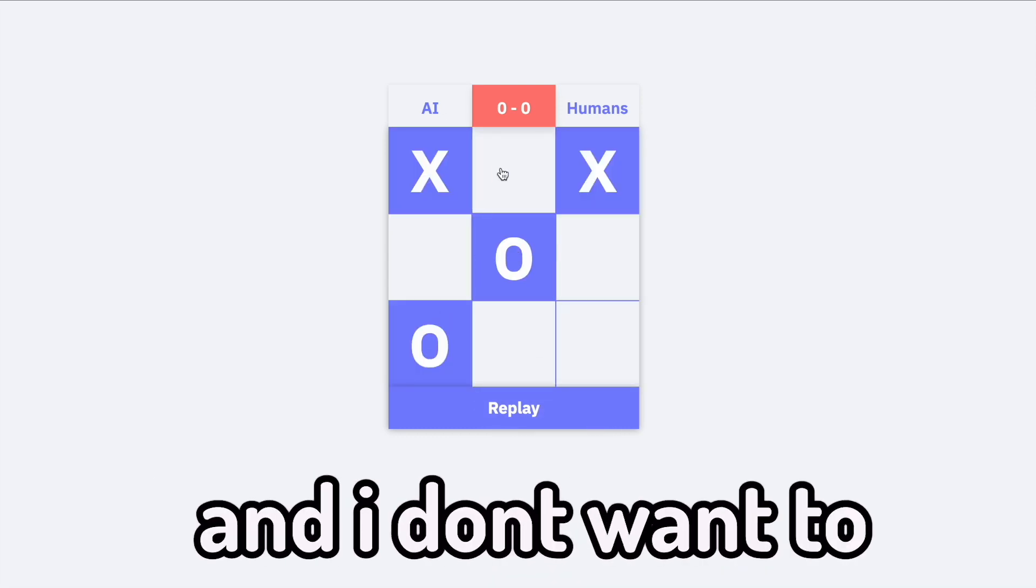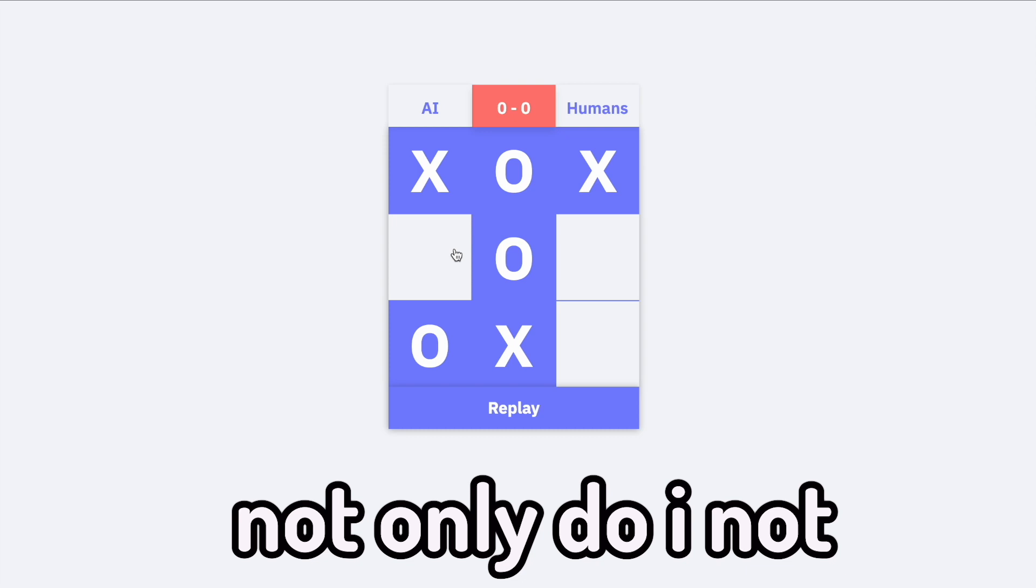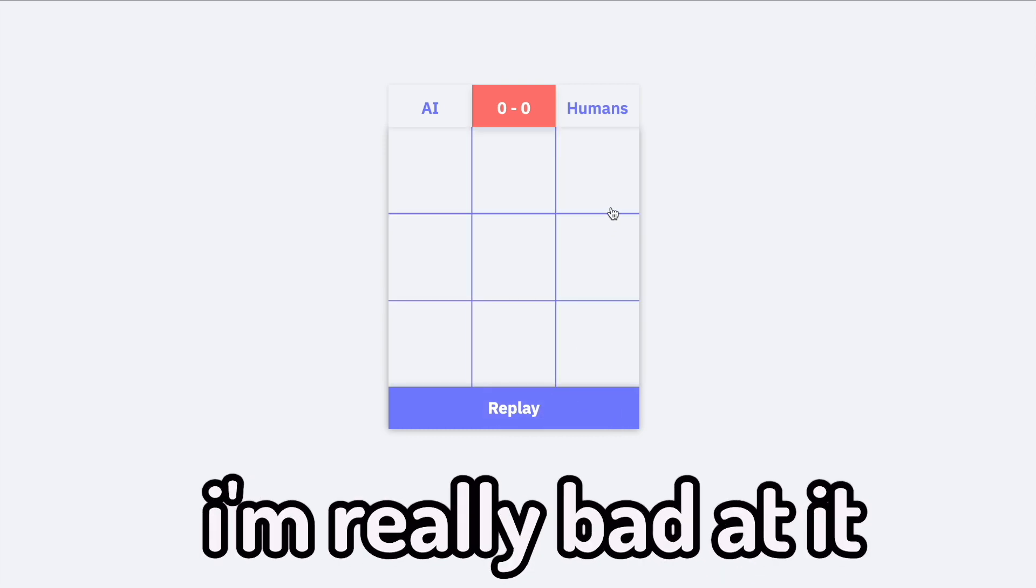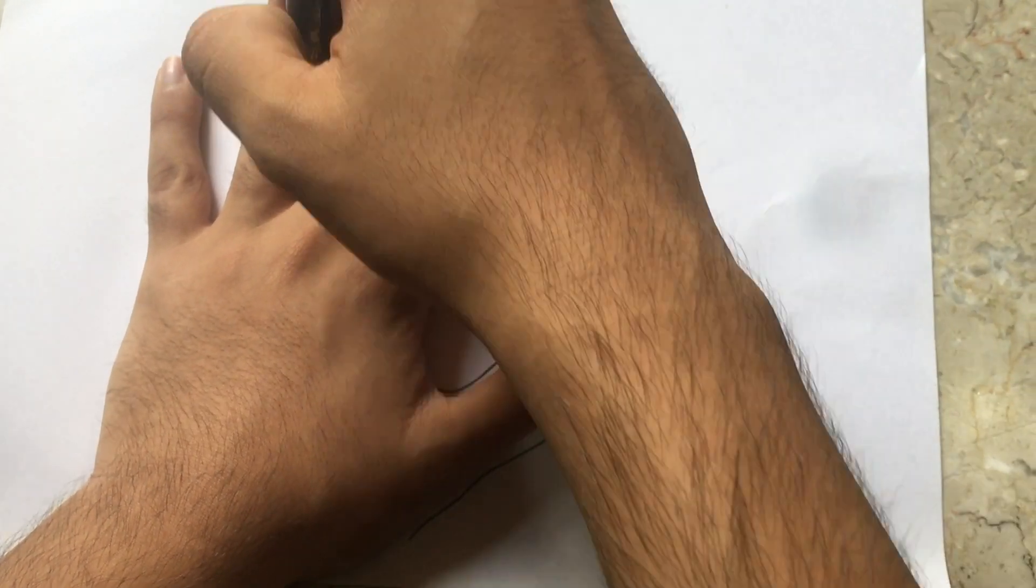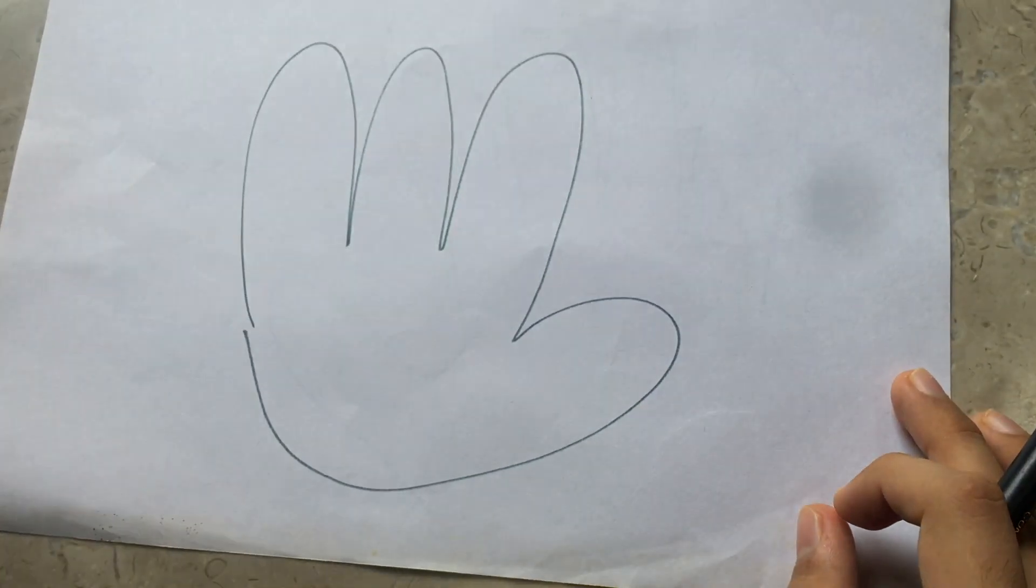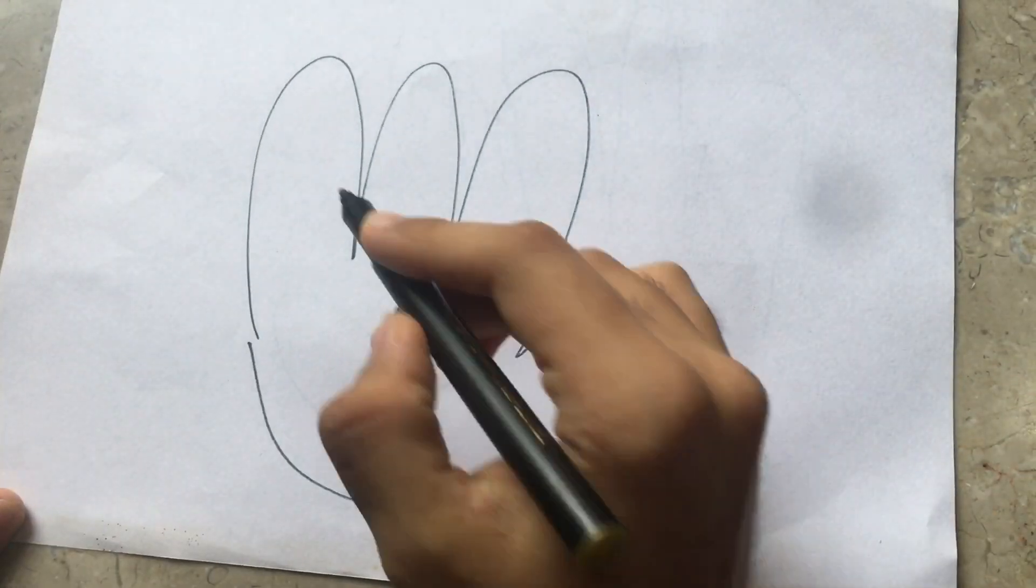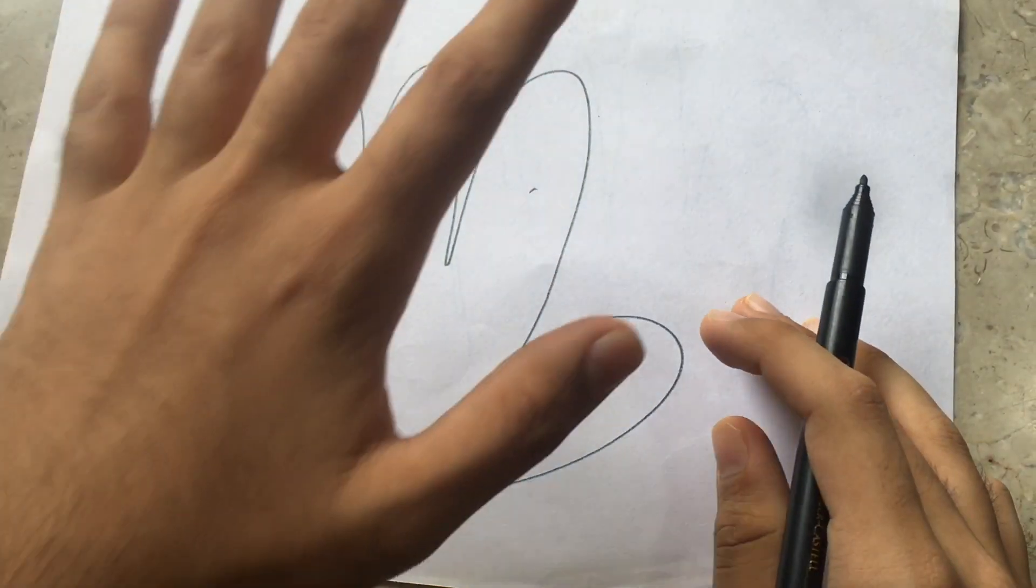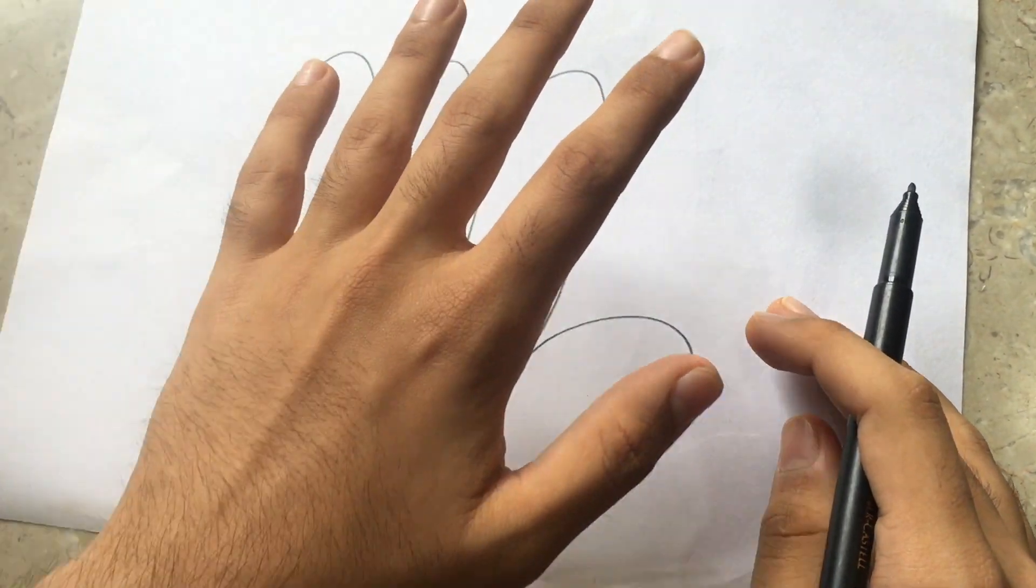And I don't want a draw because not only do I not like drawing, I'm really bad at it. I mean, I traced my hand to make a hand and somehow I only have four fingers. This just goes to show that I shouldn't be drawing in real life or in tic-tac-toe because that makes complete sense.